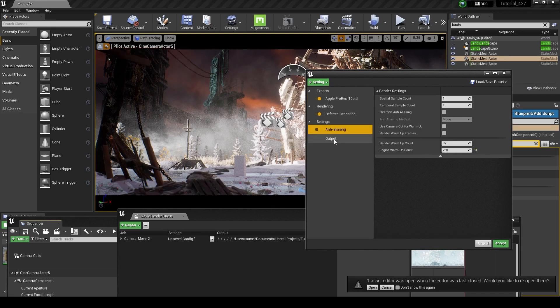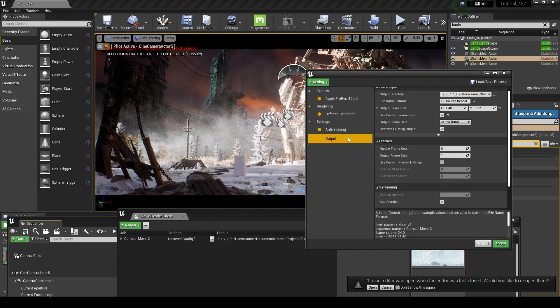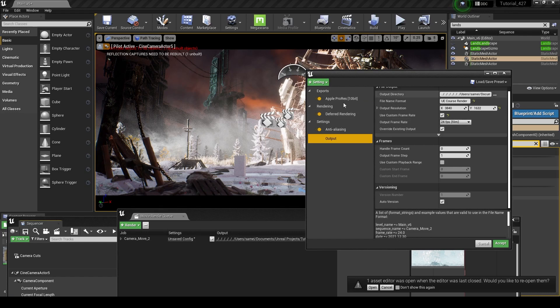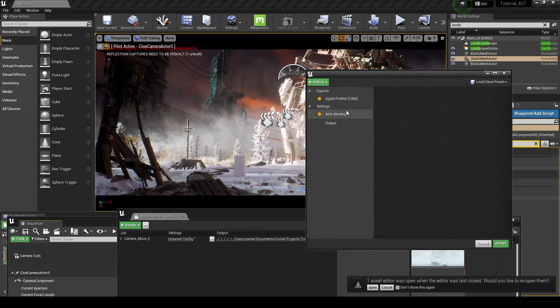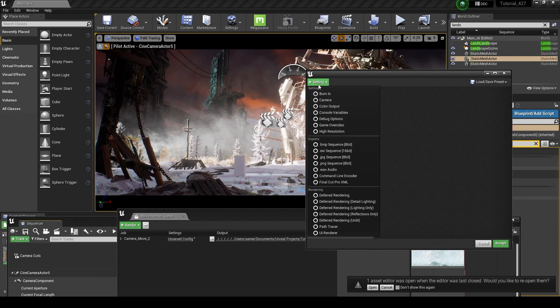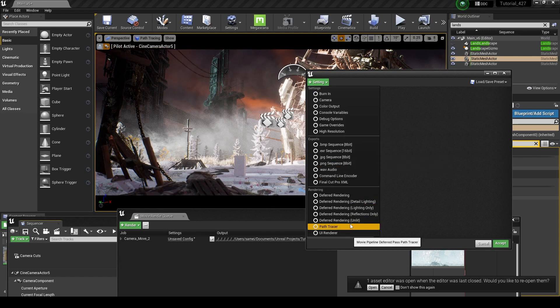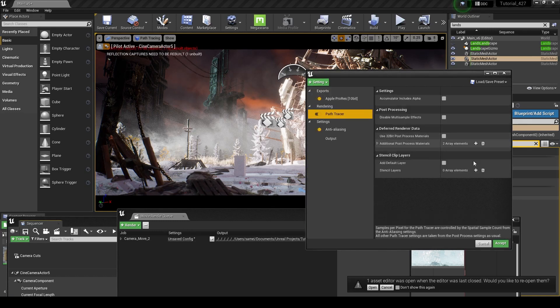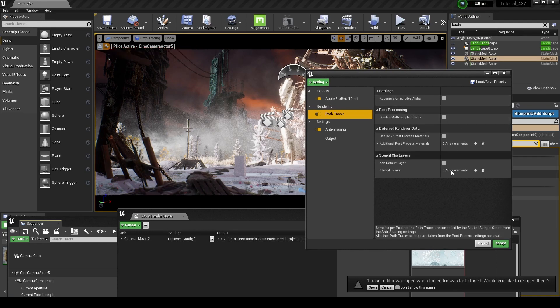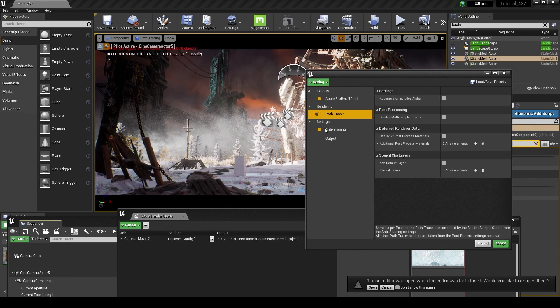You can leave this the same. You can leave the anti-aliasing. We're going to get into that later. And you can leave the output as the same. It's the same type of settings. So what we want to do, though, is get rid of this deferred rendering. And we're going to go up here to our settings, and we're going to click on path tracer. Now we have our path trace renderer that's going to render using the path tracer.